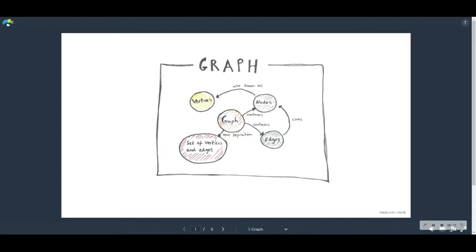So if the future of data looks graph-shaped, then let's try and break down exactly what a graph is. The good news is it's not complicated. In fact, if you look at this drawing, my guess is that you'll find it quite intuitive.